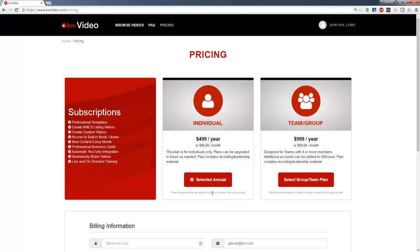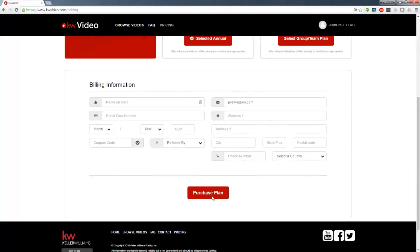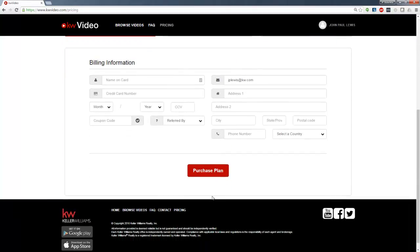When you've selected your preferred payment method, simply scroll down and complete the billing information in the fields below. When you're ready, click Purchase Plan.